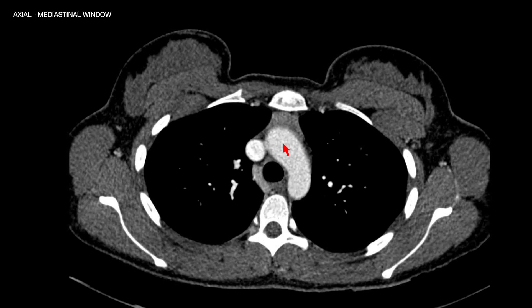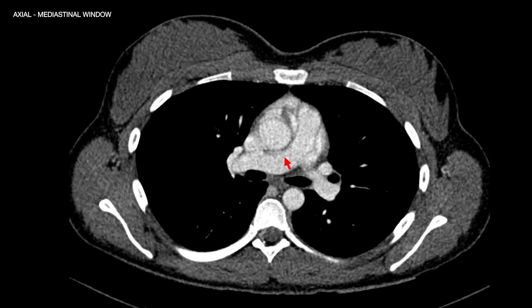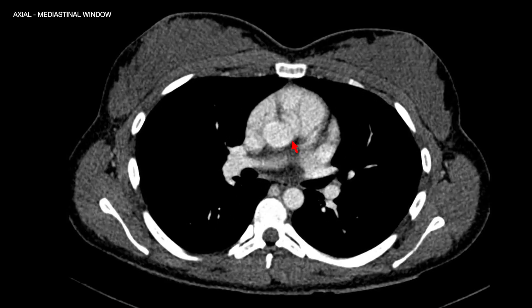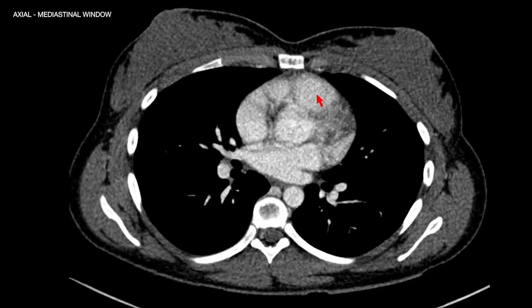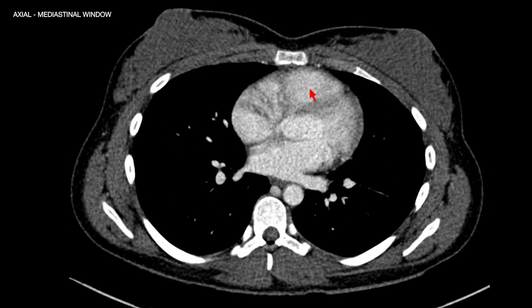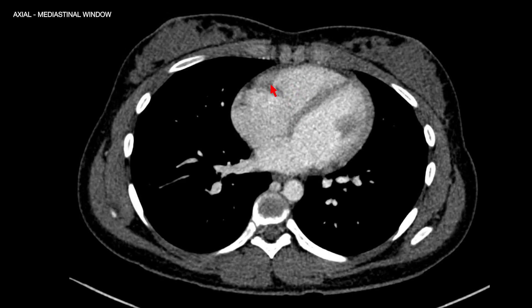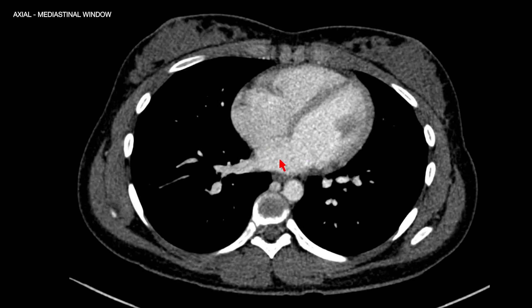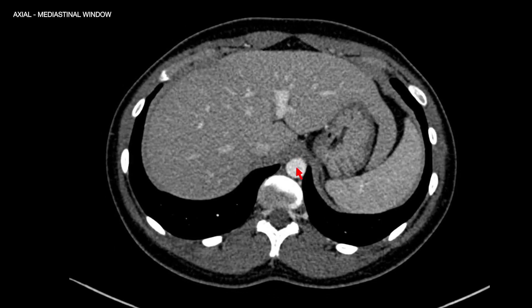If you follow the aorta downwards towards the heart, you can see the aorta going down. Here we are at the level of the pulmonary arteries — the main pulmonary artery, right and left. We can see the connection of the aorta to the left ventricle and the pulmonary artery to the right ventricle. The right heart chambers are anterior: right atrium and right ventricle separated by the tricuspid valve. Posteriorly, we have the left ventricle and left atrium separated by the mitral valve. The descending thoracic aorta continues inferiorly to the level of the diaphragmatic hiatus.